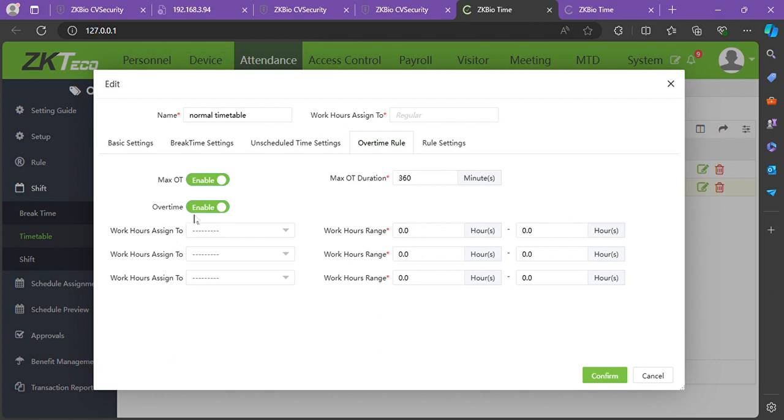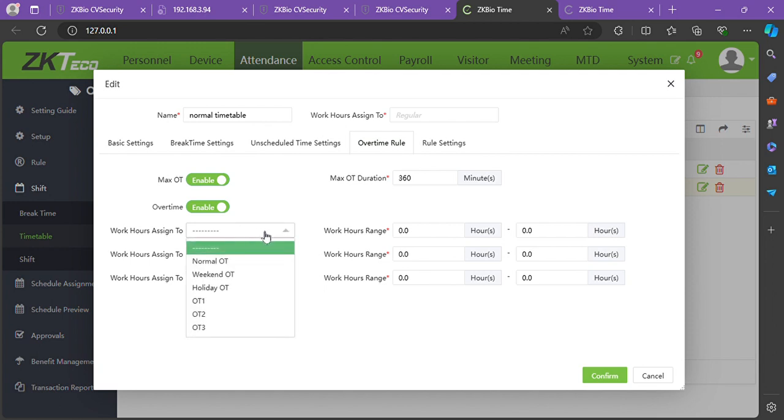After enabling overtime, you'll see work hours assigned to a dropdown menu with options: normal OT, weekend OT, holiday OT, OT1, OT2, and OT3.